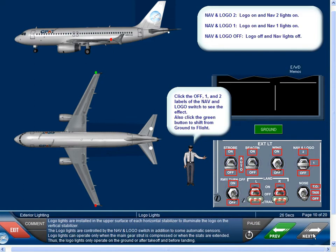Logo lights are installed in the upper surface of each horizontal stabilizer to illuminate the logo on the vertical stabilizer. The logo lights are controlled by the nav and logo switch in addition to some automatic sensors. Logo lights can operate only when the main gear strut is compressed or when the slats are extended.